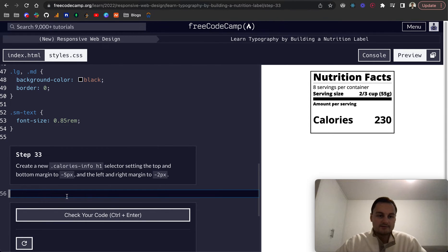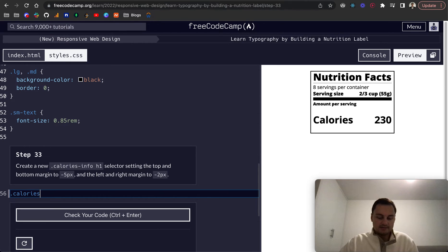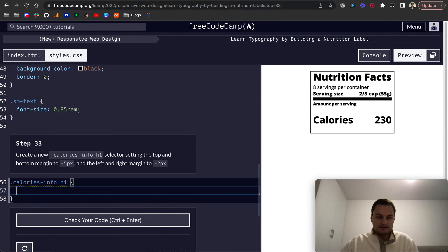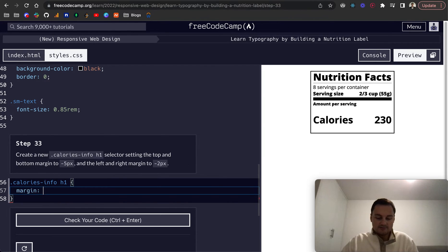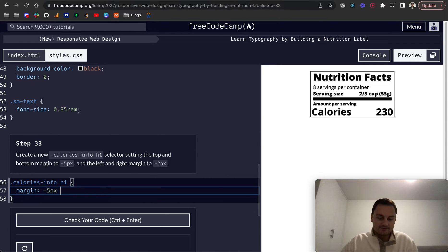Step 33: create a new .calories-info h1 selector and set the top and bottom margin to -5px, and left and right to -2px.